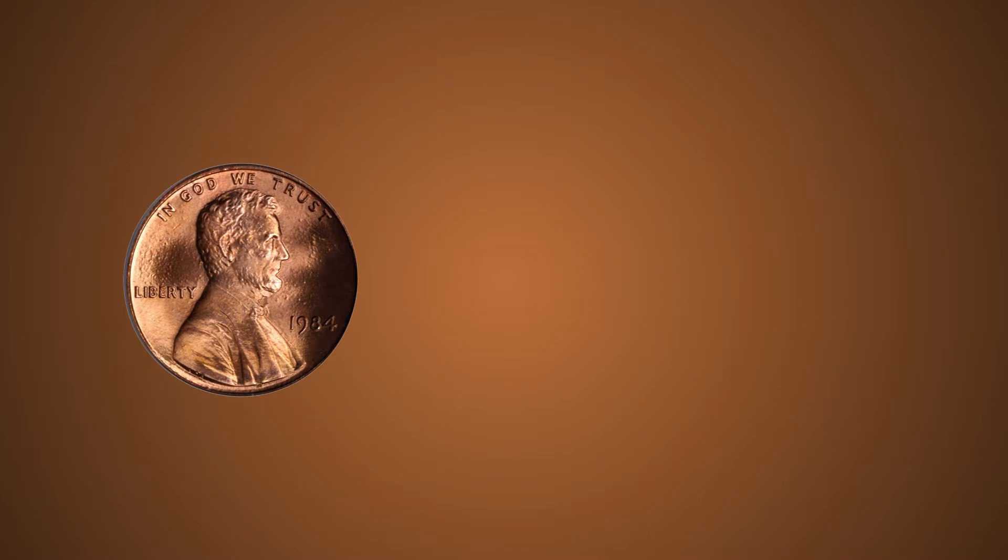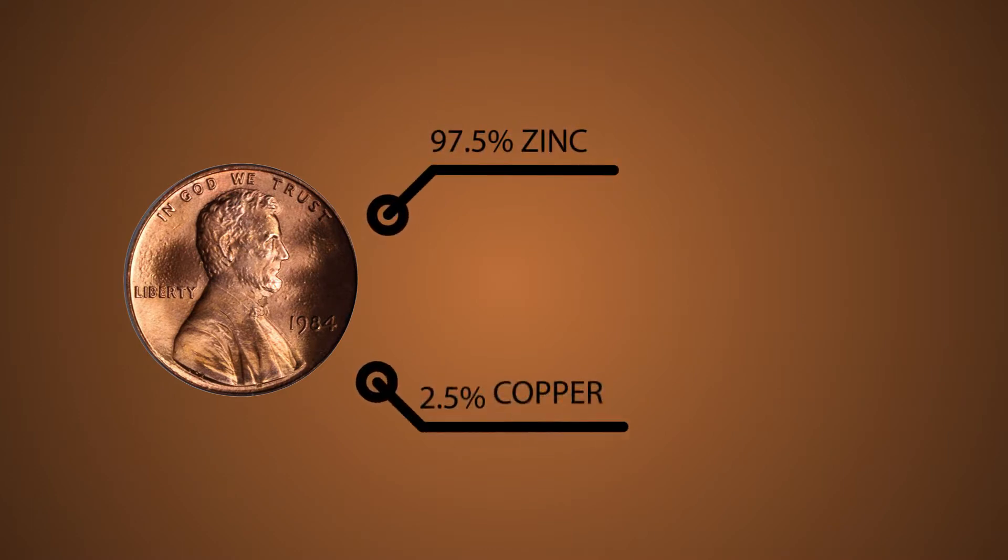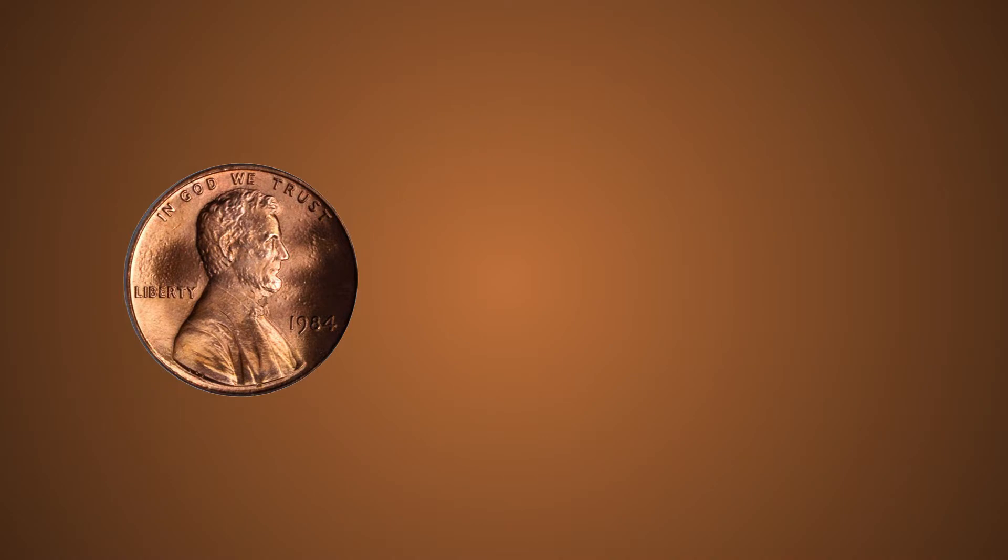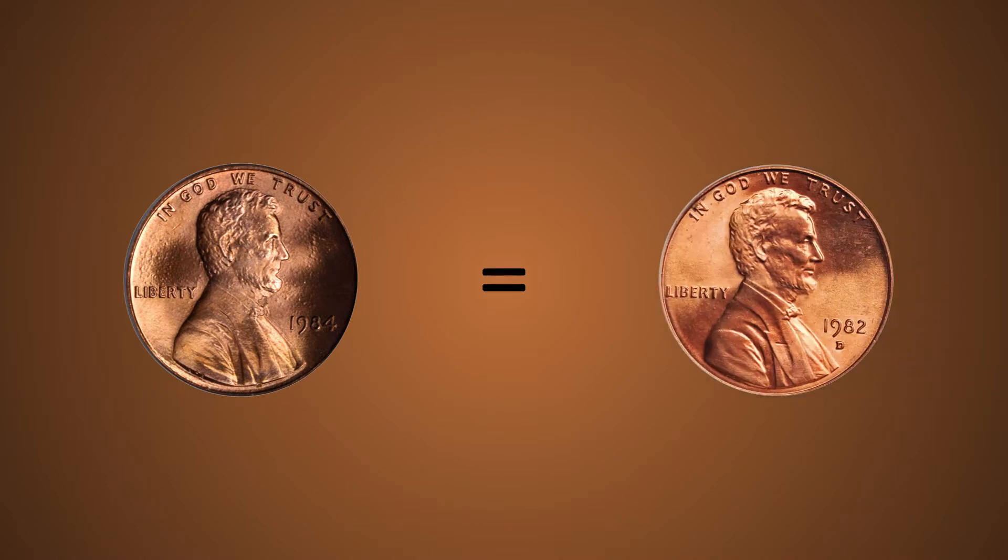Since 1983, they are 97.5% zinc and 2.5% copper, but they are plated with copper so that they look like the real thing.